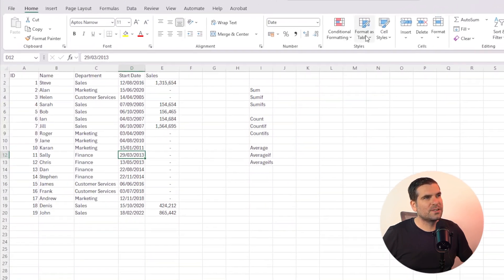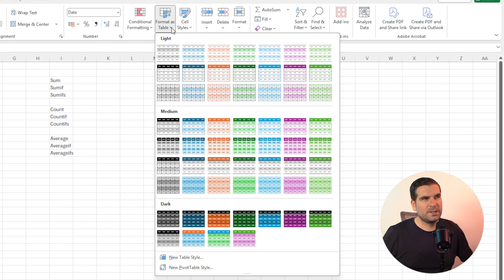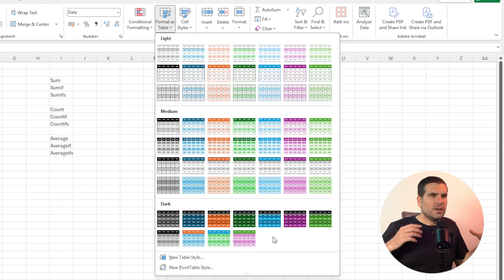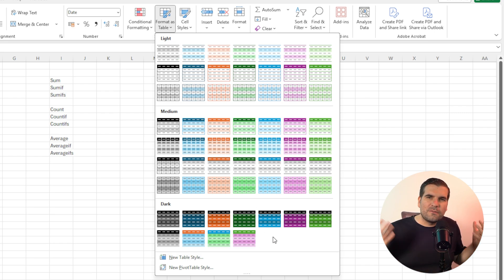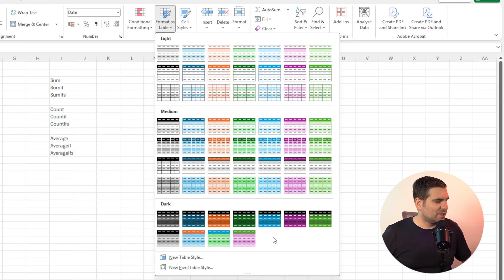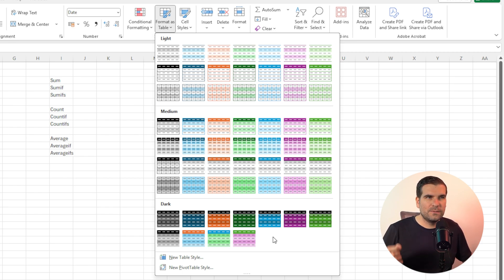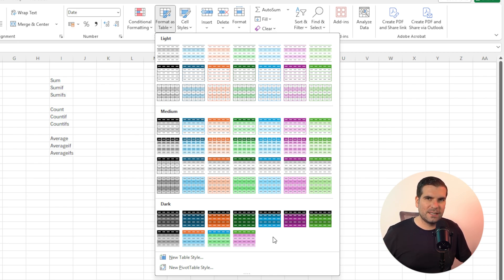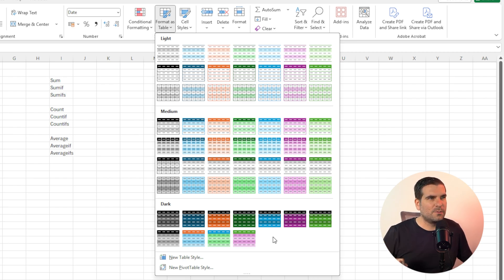Come across here to where it says format as table, choose a drop down menu, and then you get all of these different formats. Now a lot of people just think, oh that's just a format for the actual spreadsheet, and it is and it isn't. It actually converts your data into a structured table that lets you do things with that data later down the line, and we'll get to that in a moment.